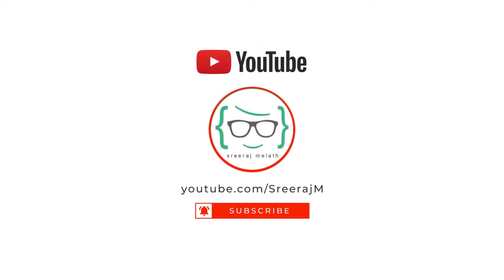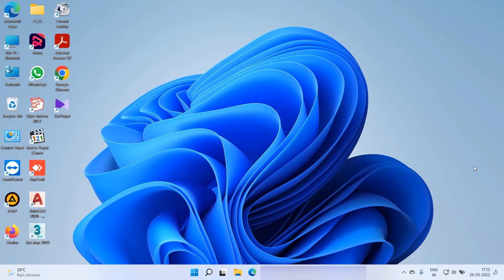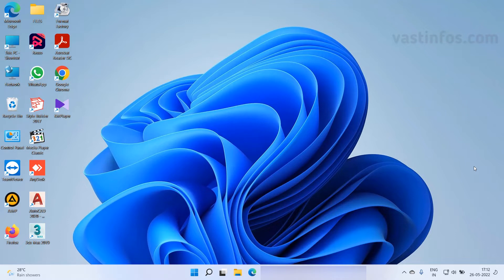Hey what's up guys, welcome back to my channel. This is Sriraj Melath back with another video. In this video we're going to see how to disable internet in Windows 11 and let's get started.